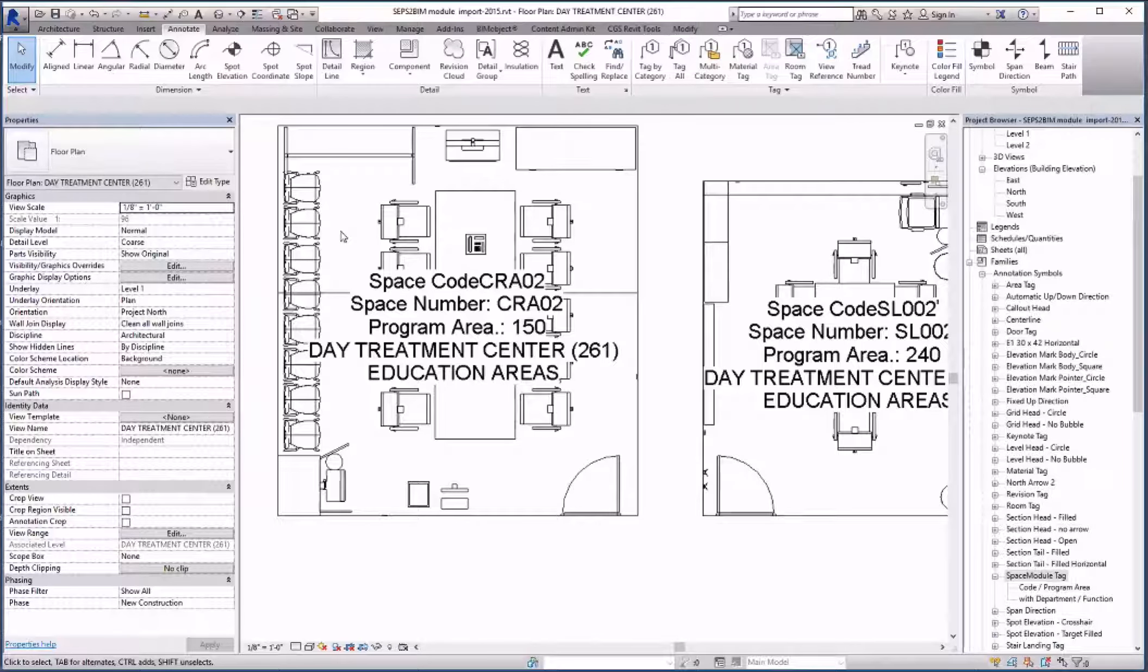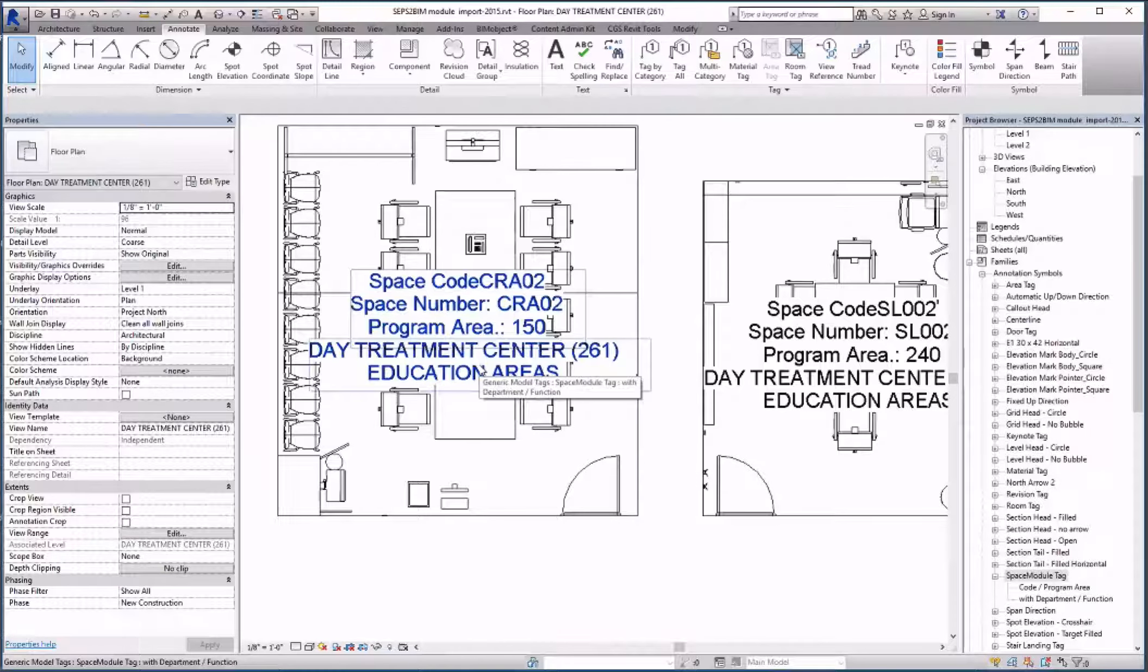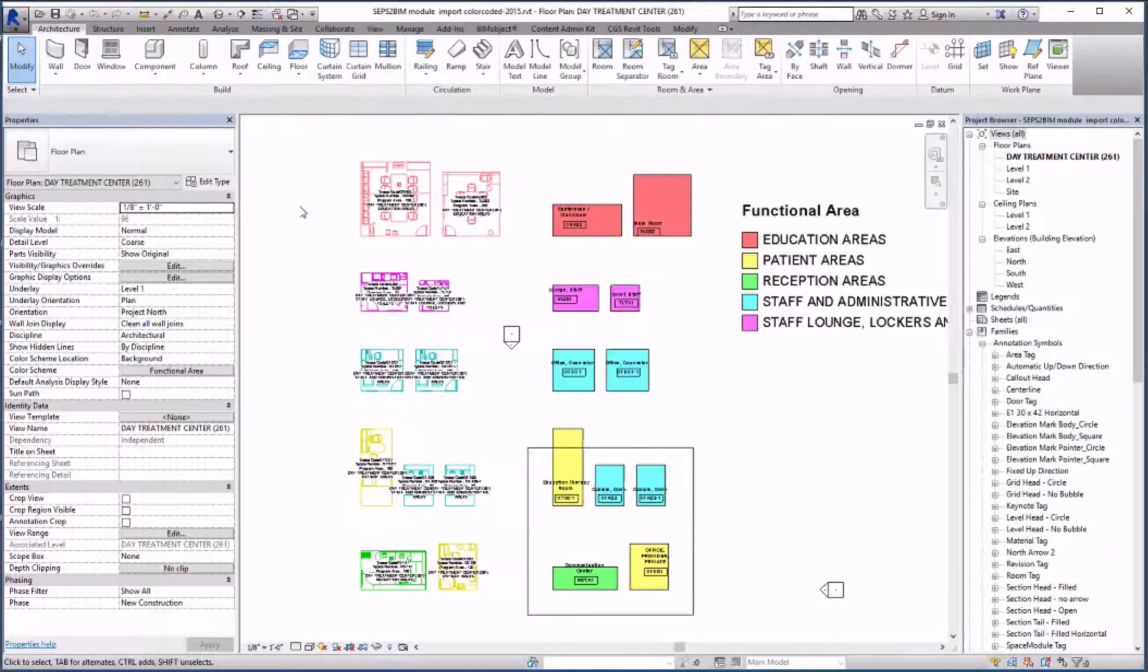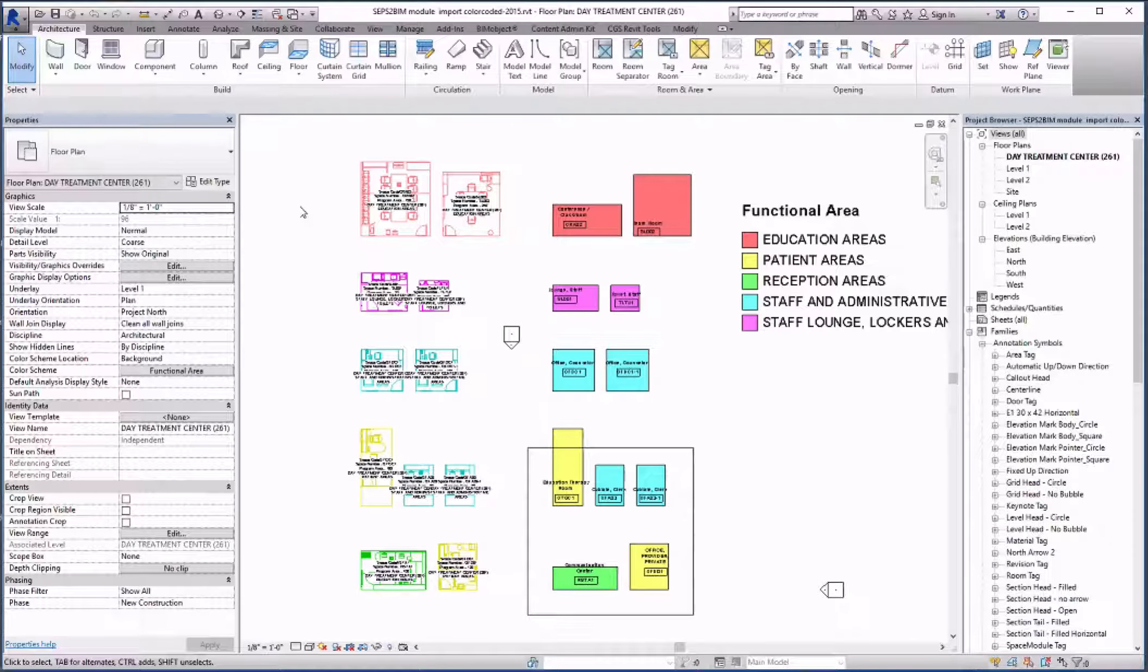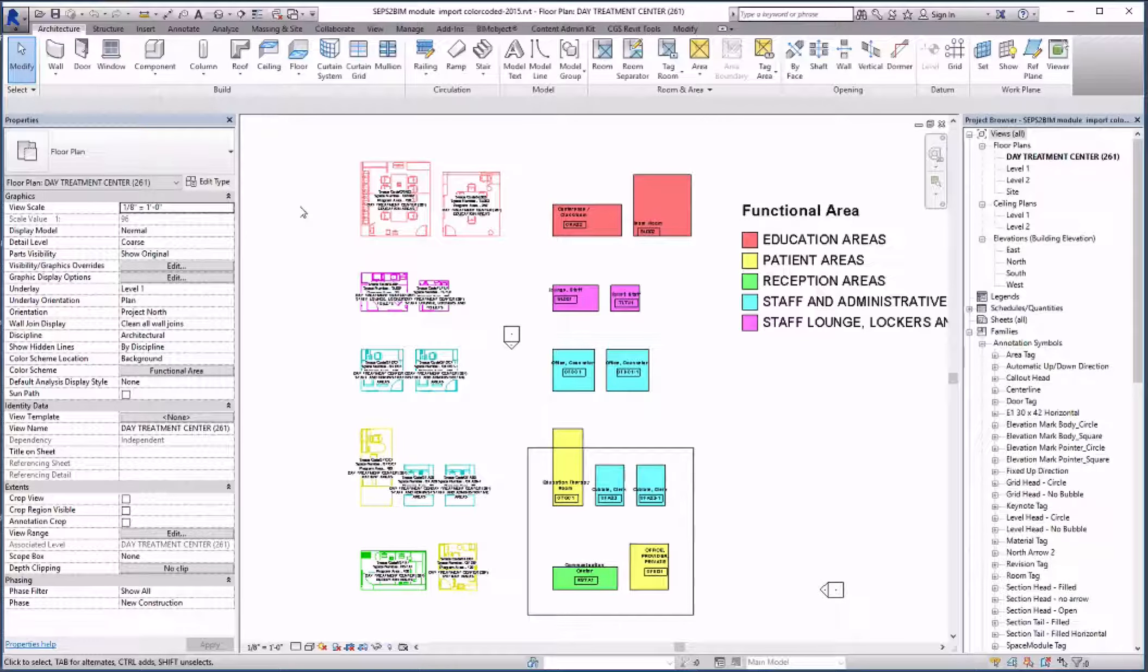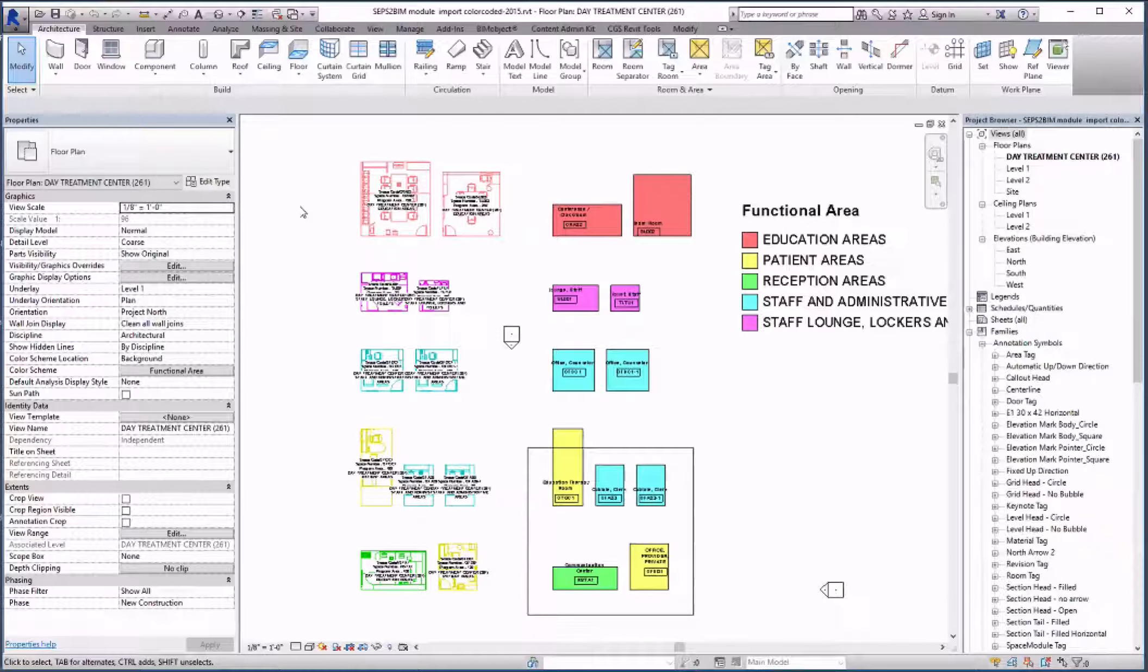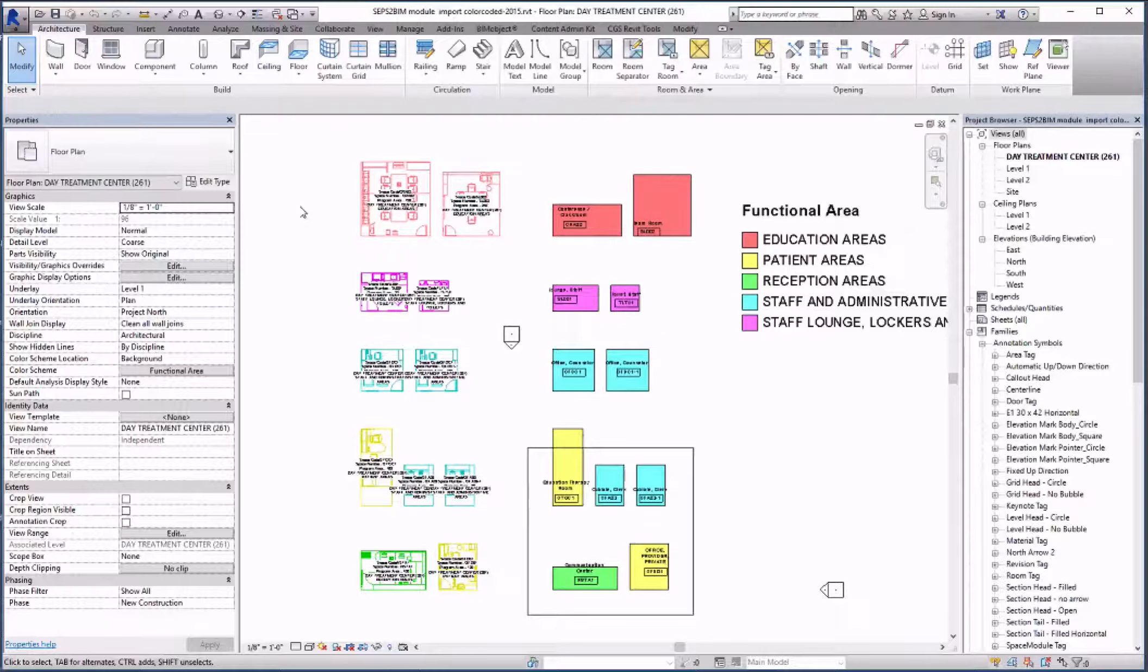We now have the essential information for those spaces including functional area name, department name, program area and space code. In addition I color coded the rooms with a color scheme and added filters to color code the modules with the same color. In this case I used it to color code the functional area but in a larger project it might be used to color code the departments to facilitate the layout of the floor plan.